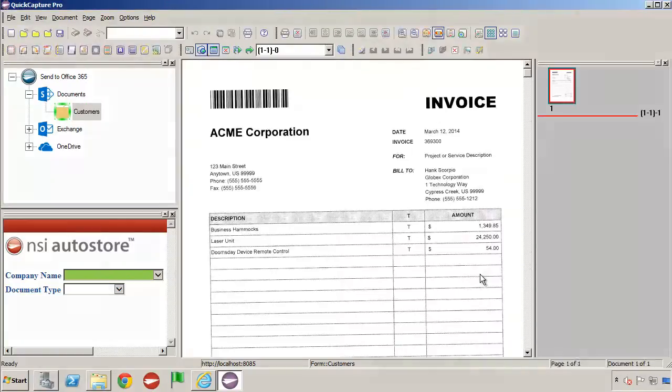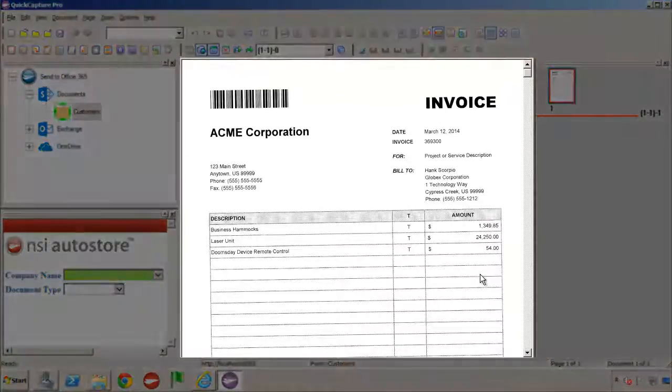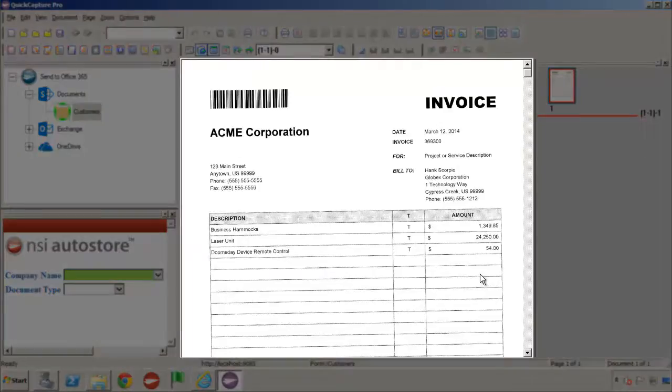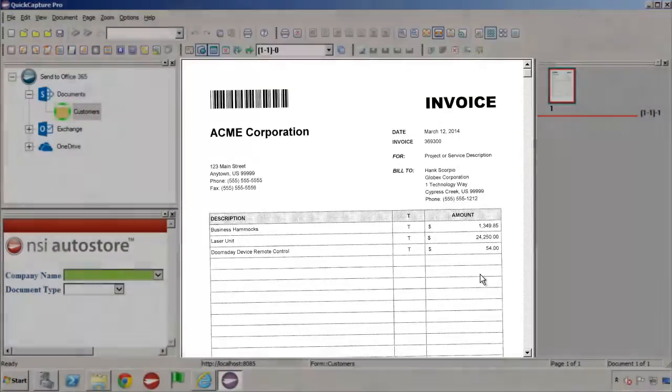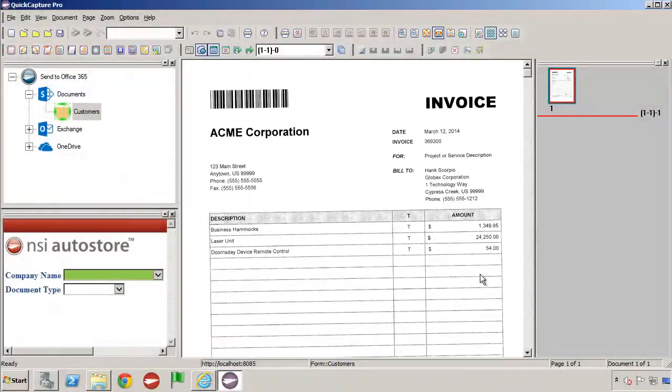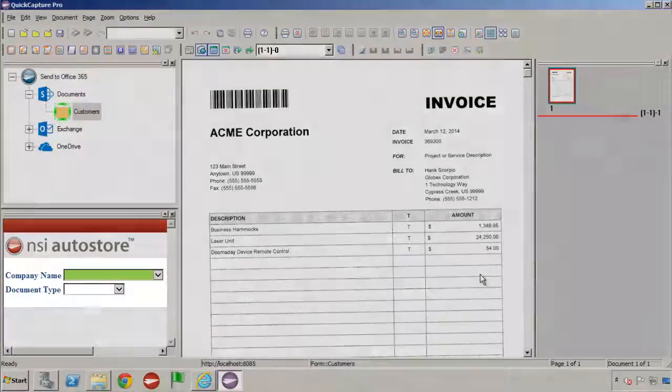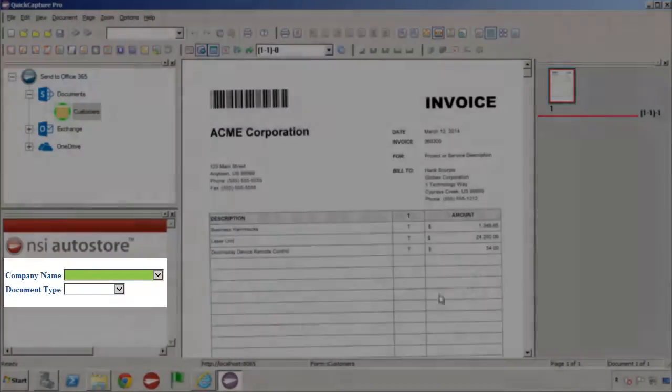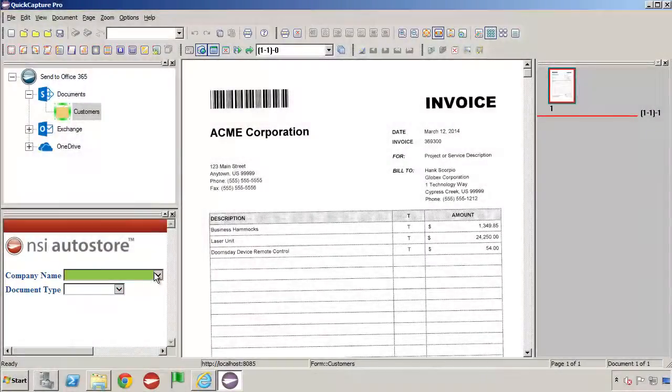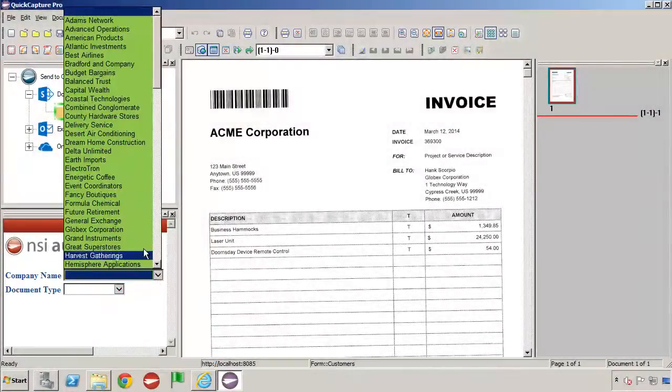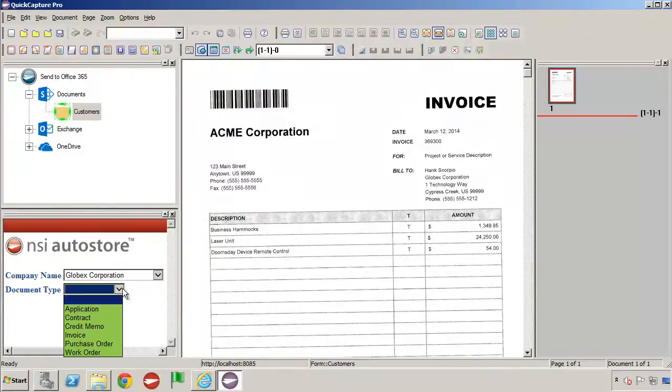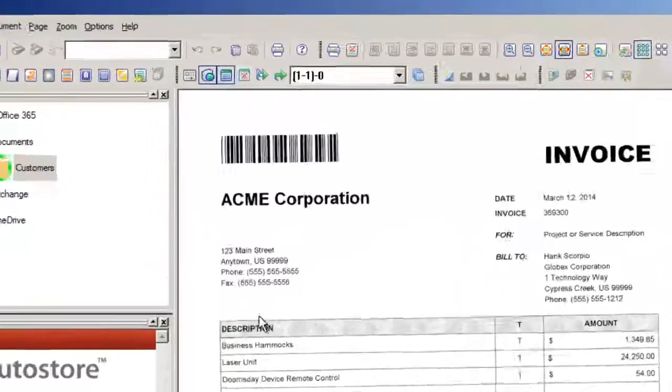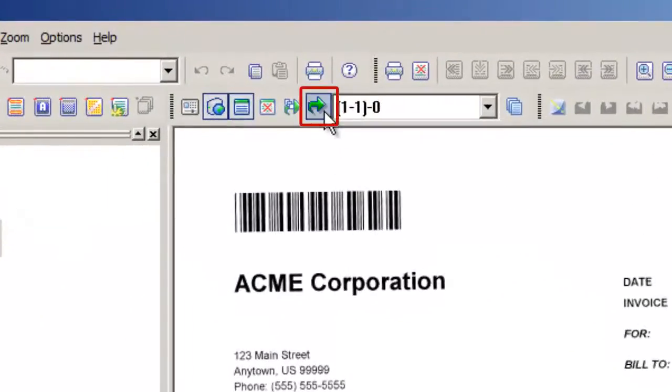Once the file is opened, we're able to see a preview of the page. To send this document to the customer folder in SharePoint, I will choose the customer name for this document and the type of document that it is. Once we make the selections, I can send the document by clicking on the green send arrow.